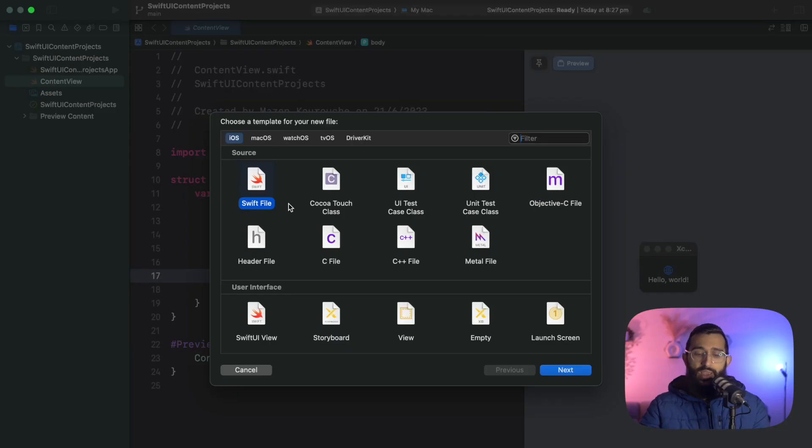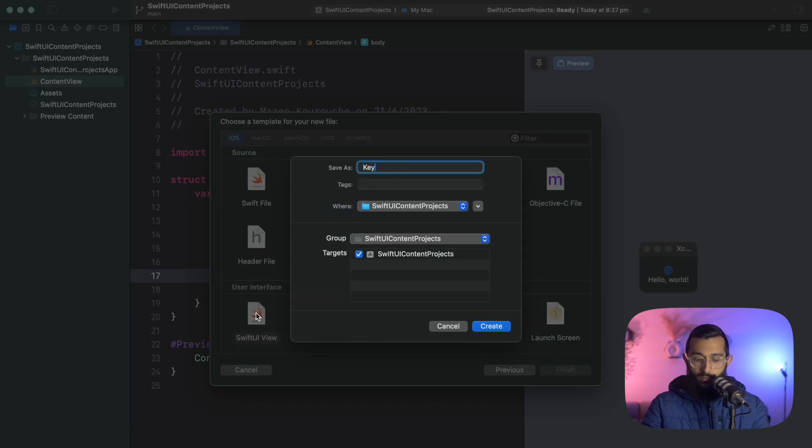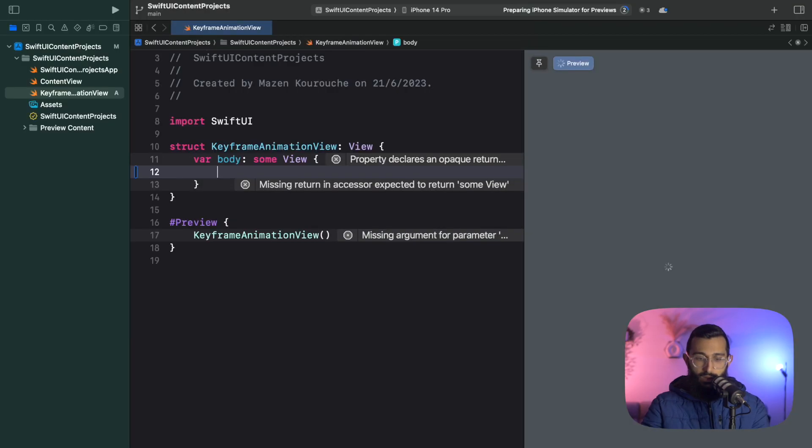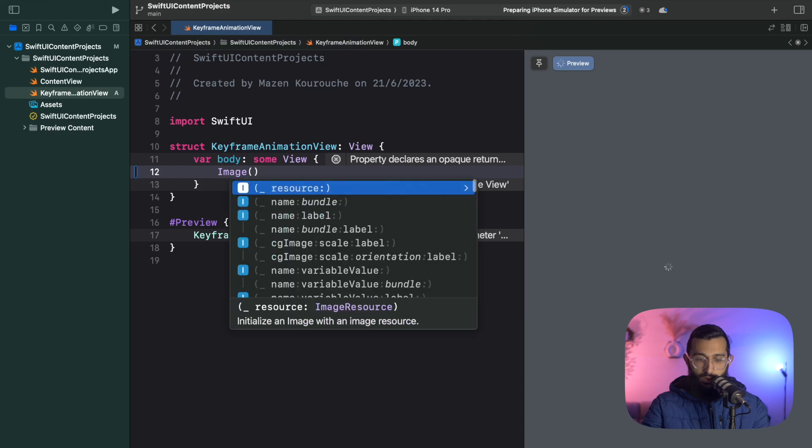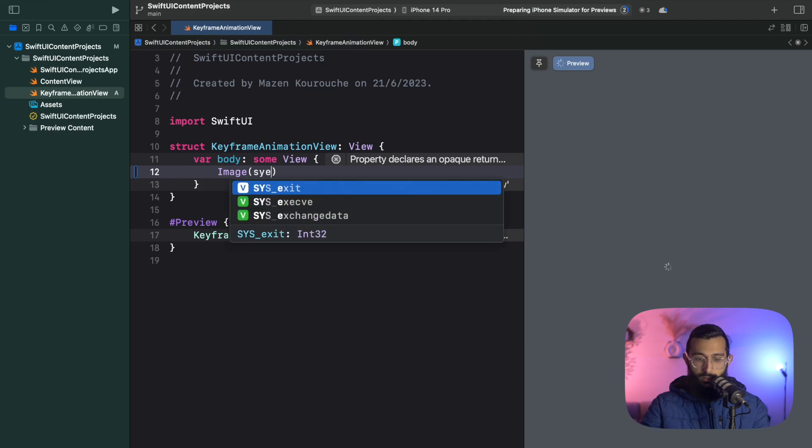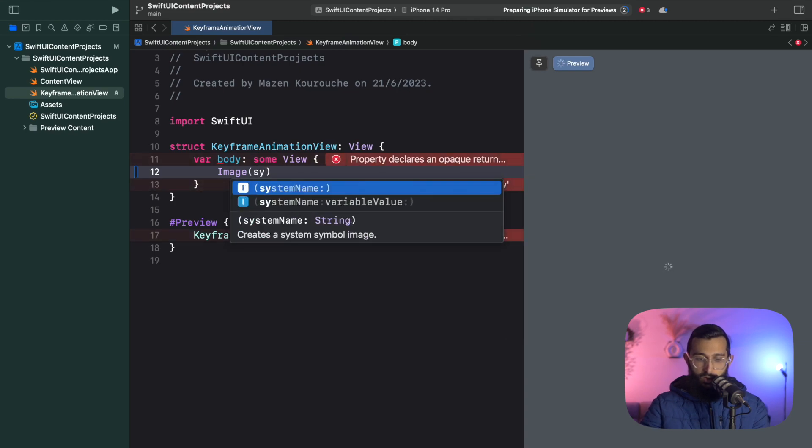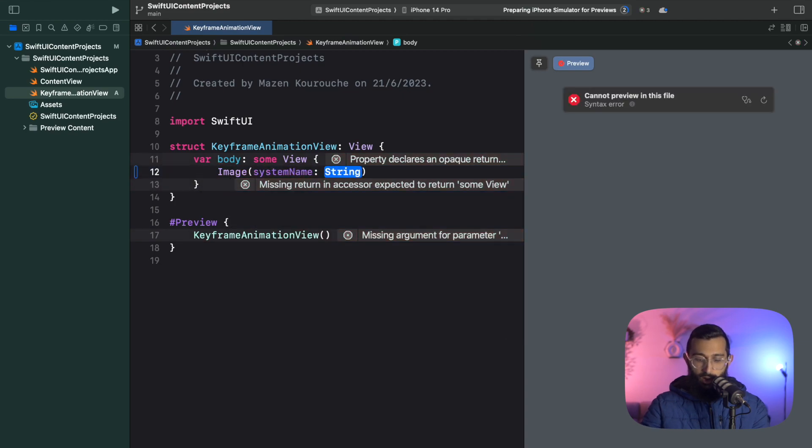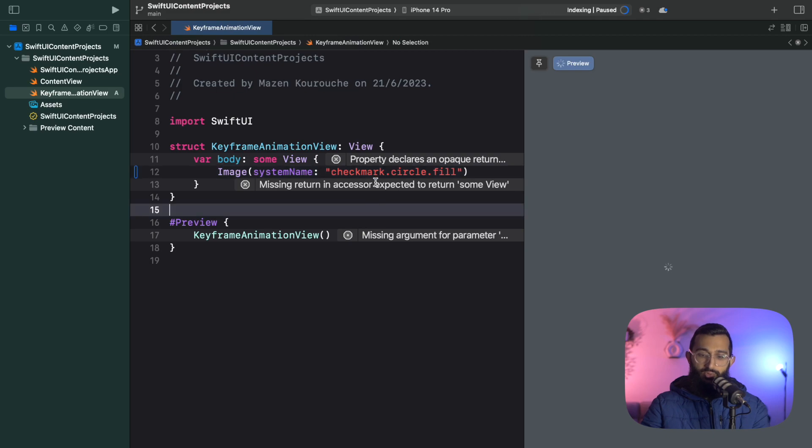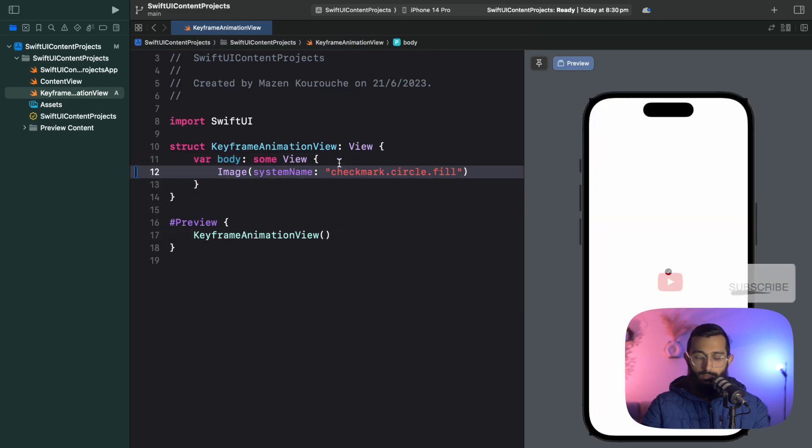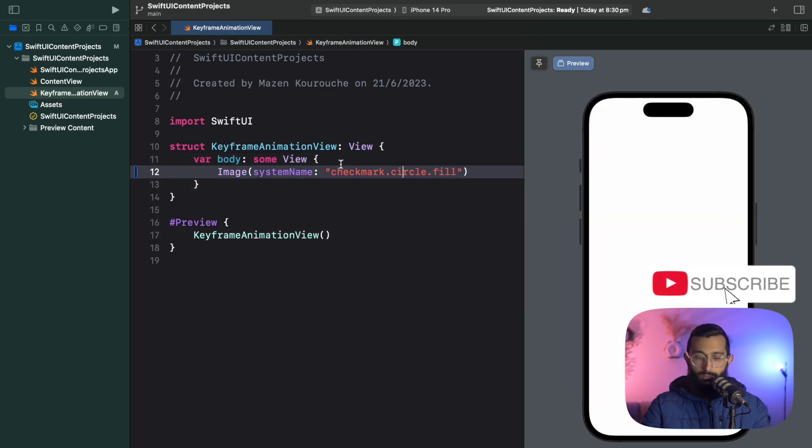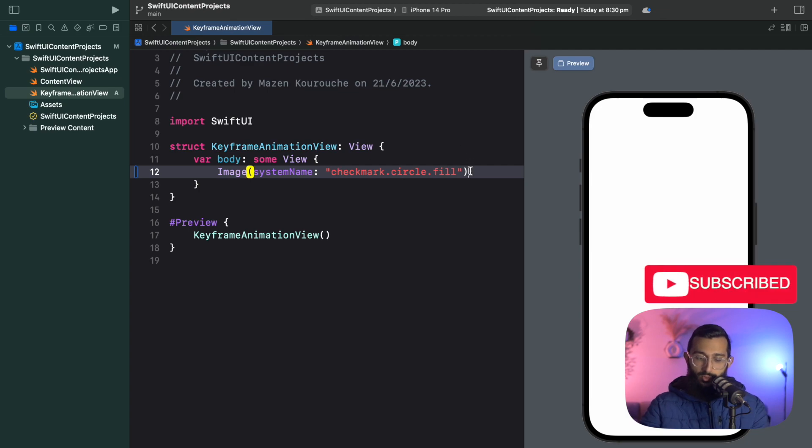The first thing I'm going to do is create a new SwiftUI view called keyframe animation view. I'm going to create my image view with a system image and we'll use the checkmark circle fill. Let's have a look what that looks like.